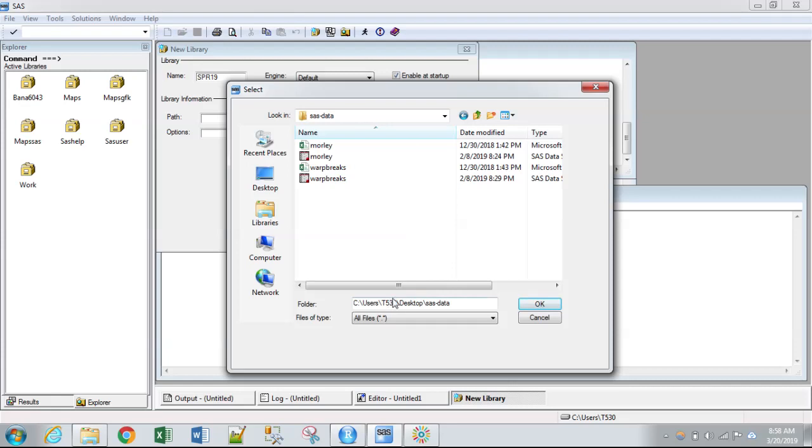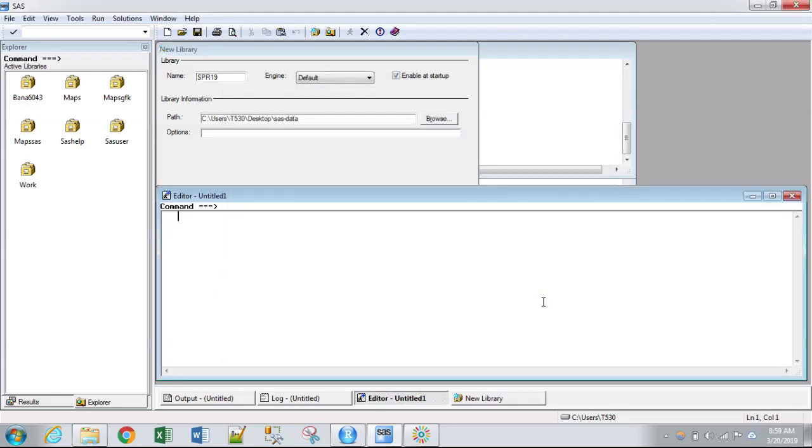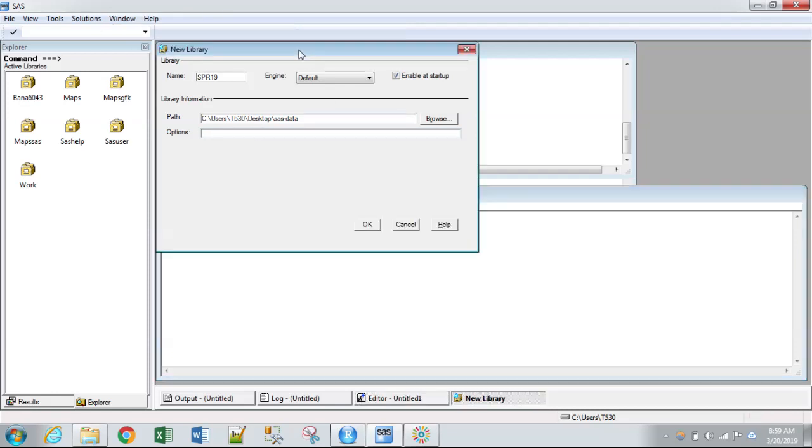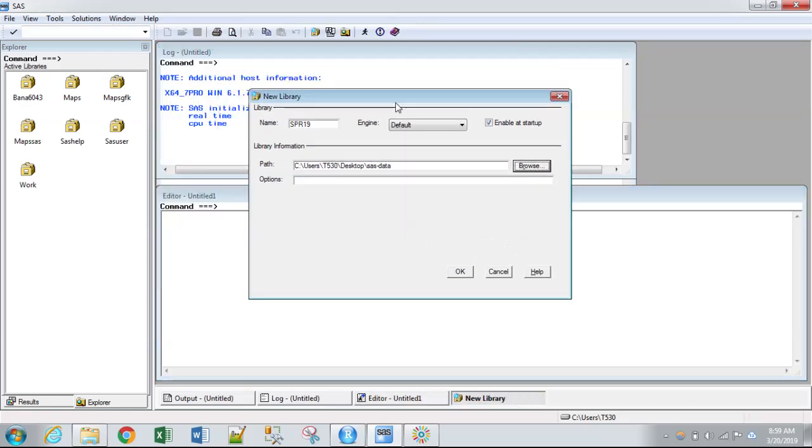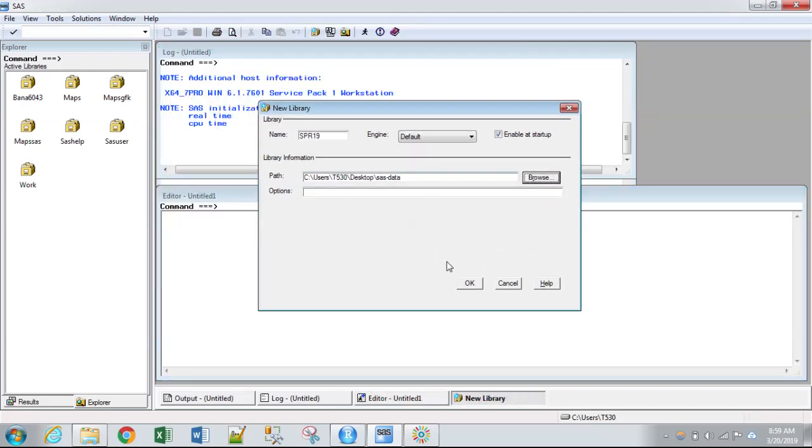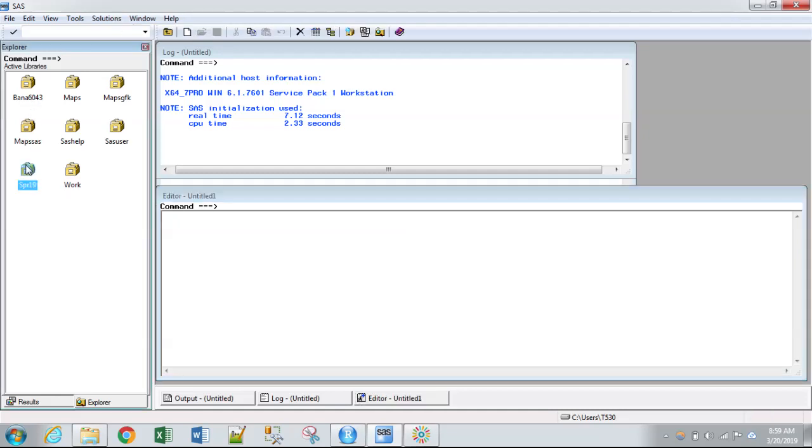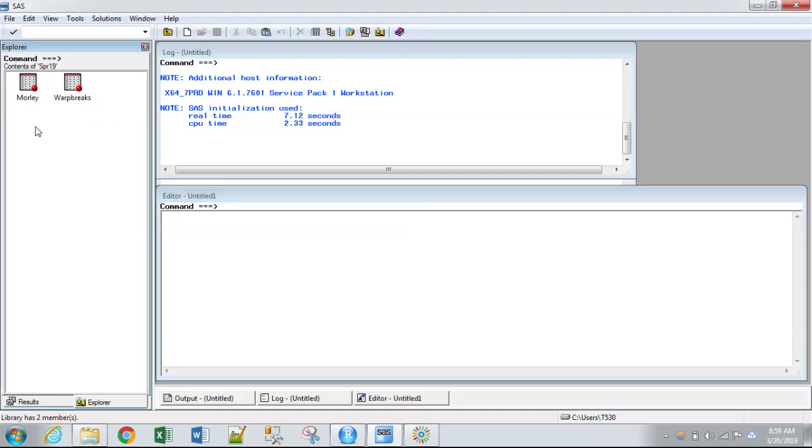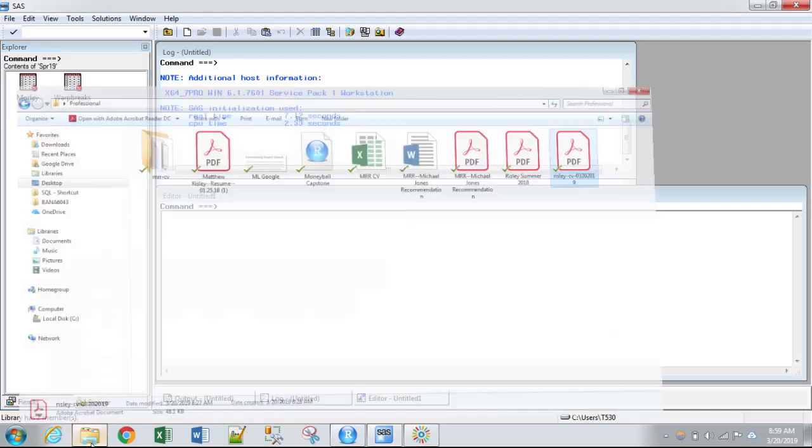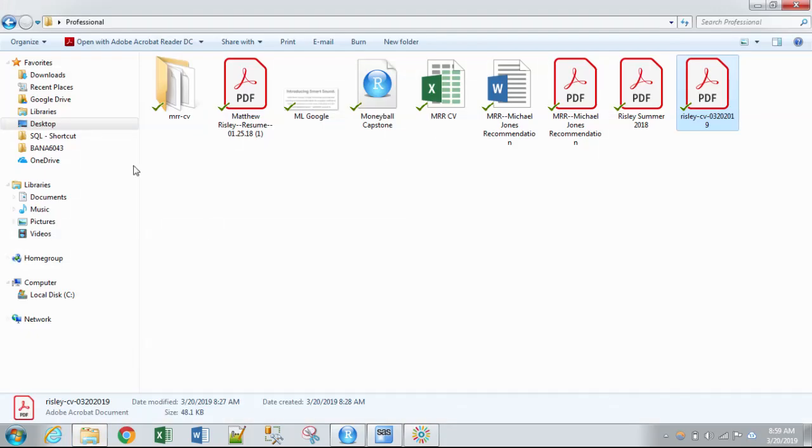Here's the file path. See users, T530, which is my computer name, desktop, and then SAS data folder. So when I do that, I can click OK. And you can see I already have a library and there are already datasets in it because they're within the folder, within the actual folder itself.